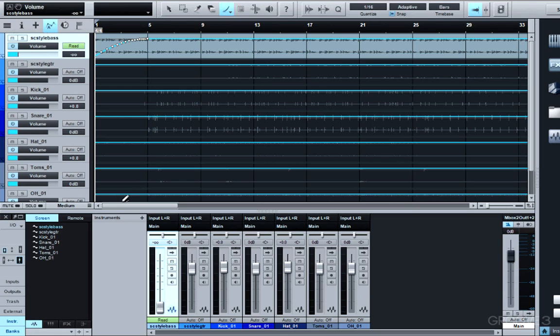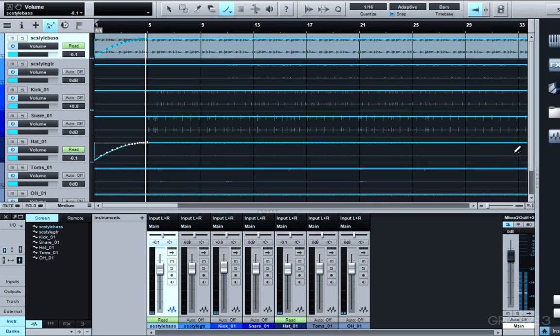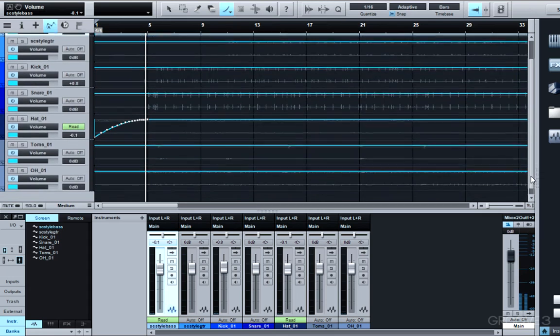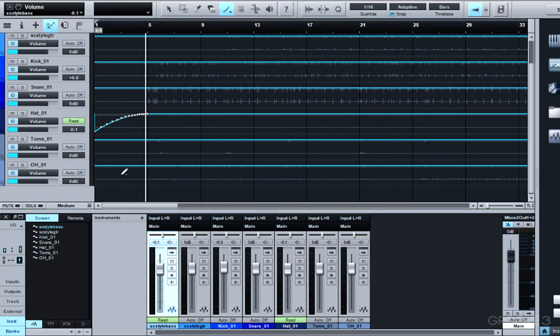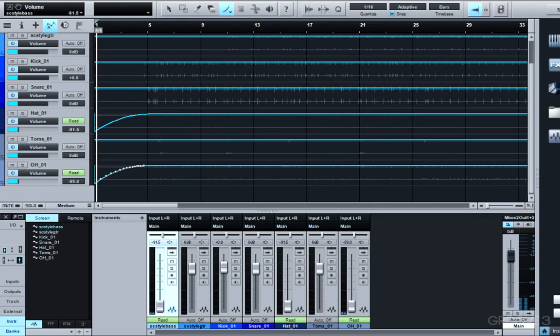Since the hi-hat starts along with the bass, I could do the same thing on my hi-hat track. And since my overheads are picking up hi-hat as well and there's a crash there, I'll do the same thing on that track.